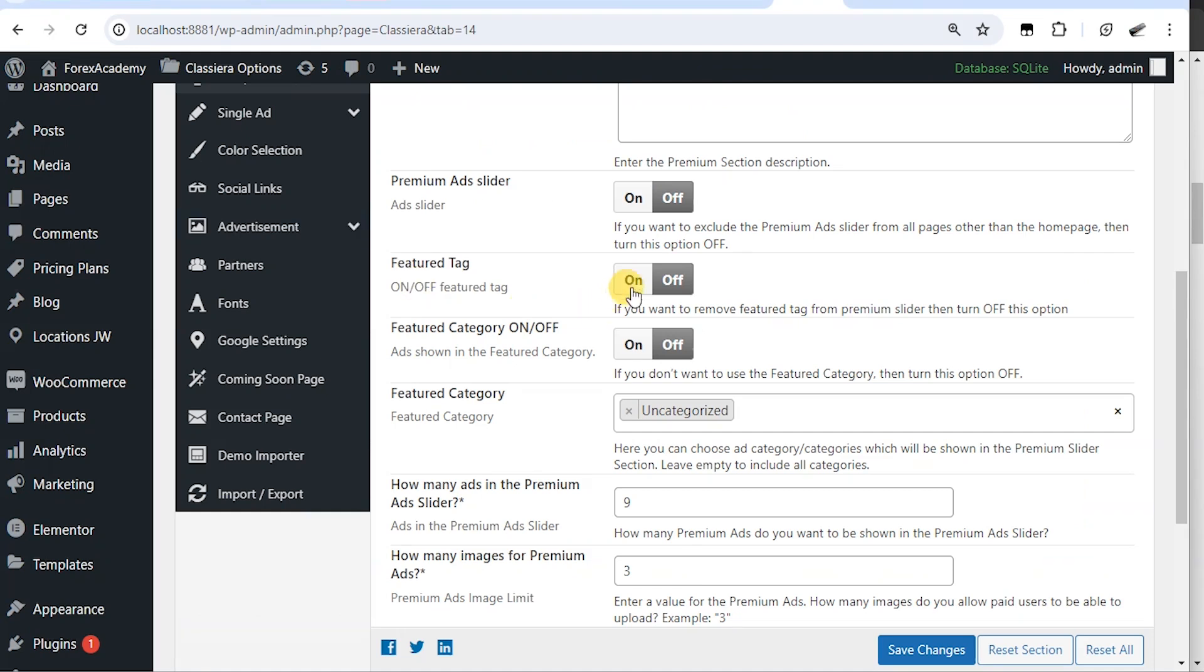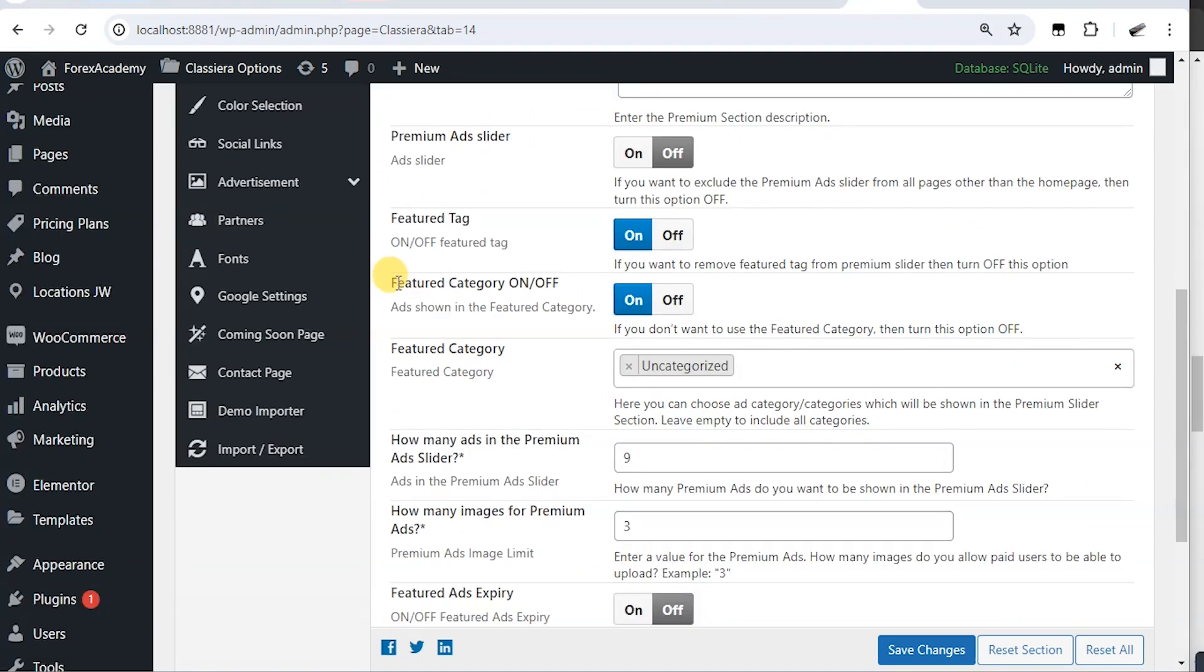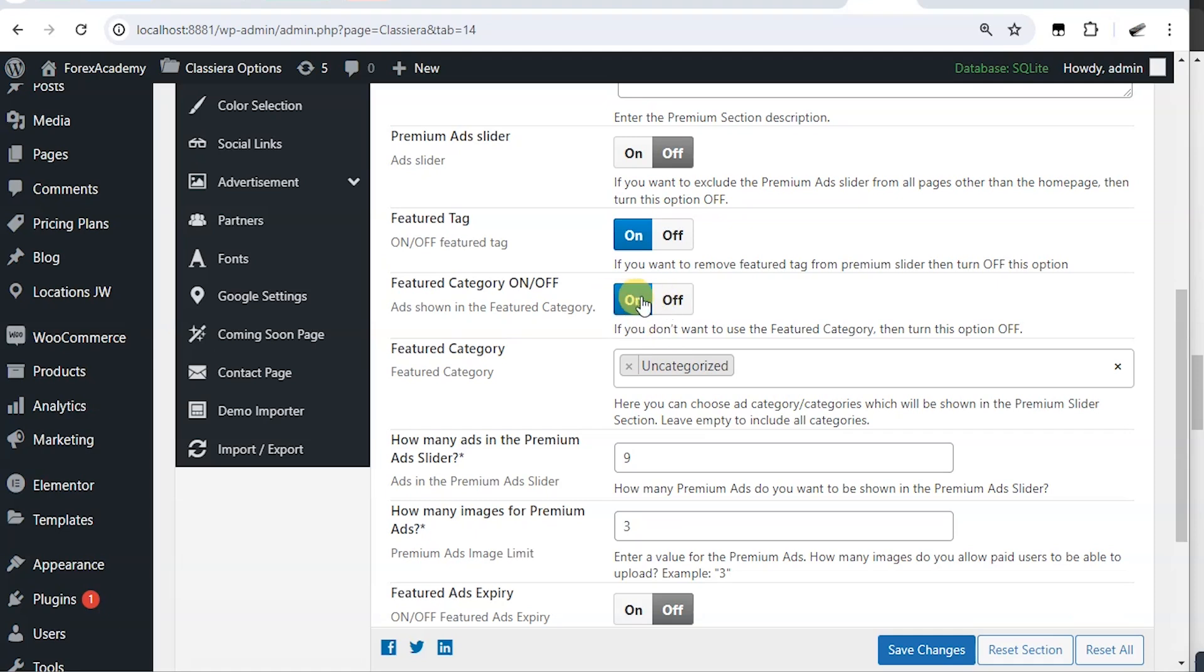But I would like to have them on. Featured category on and off. If you want to display the featured category, you turn it on. But if you don't want to display it, you turn it off.